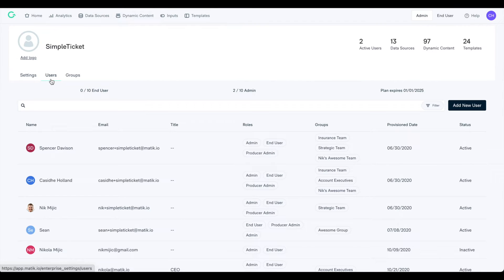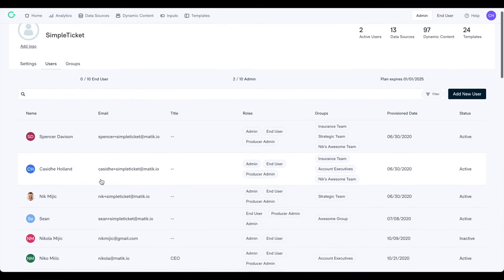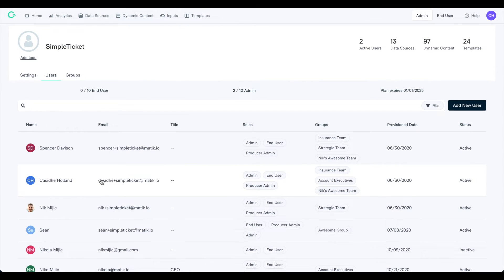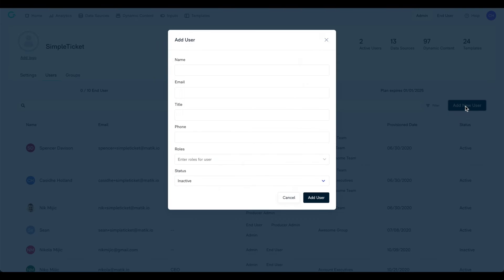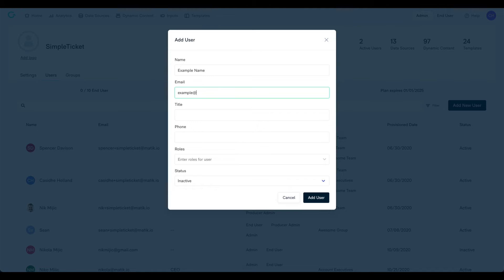Here you will see a list of all users who have access to Matic. To provision a new user, click on the Add New User button. A pop-up will appear for you to enter your user's information.